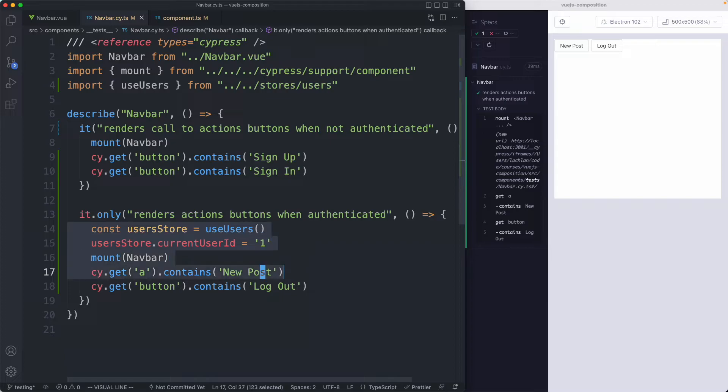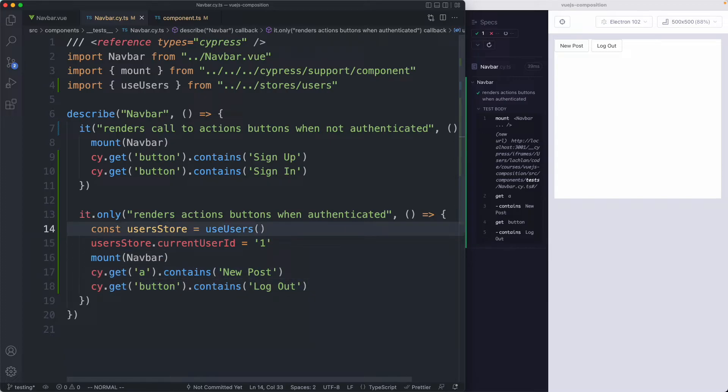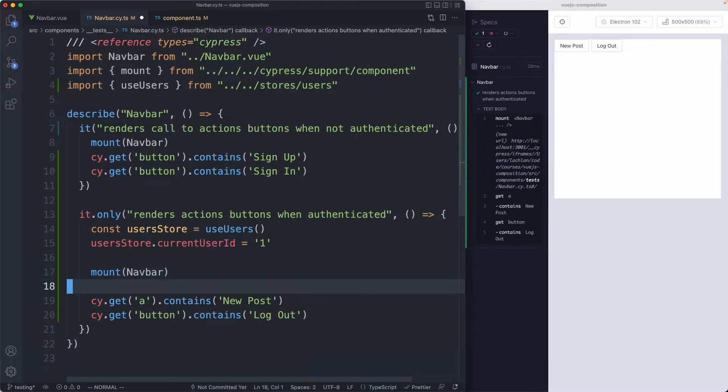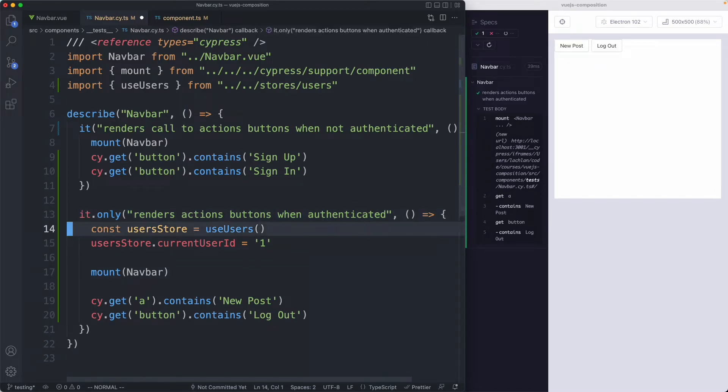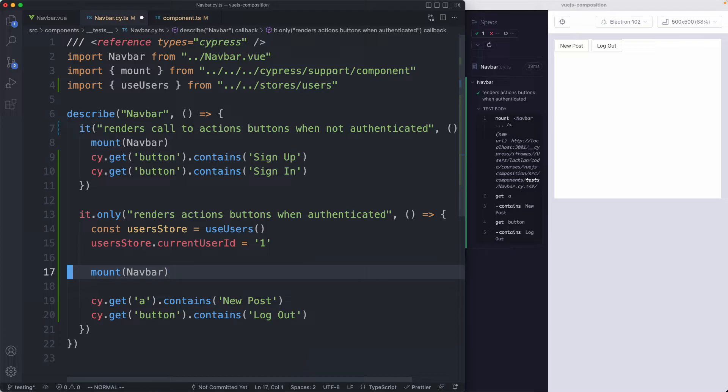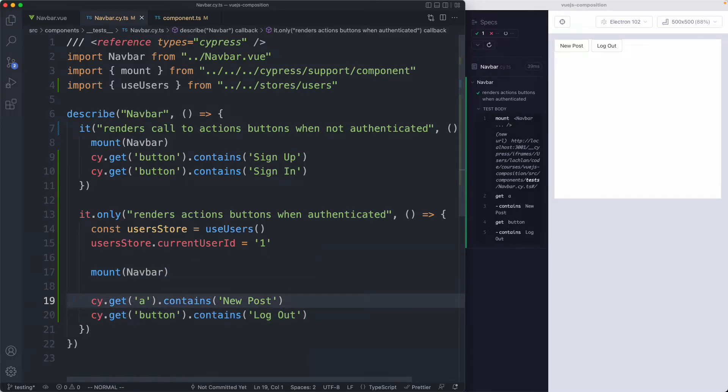And again this test is very simple because we put the time and effort into creating our custom mount function earlier. I'm going to space this one out a bit to make it a bit more clear. We have our setup here, we have our acting here and we have our assertions down at the bottom.